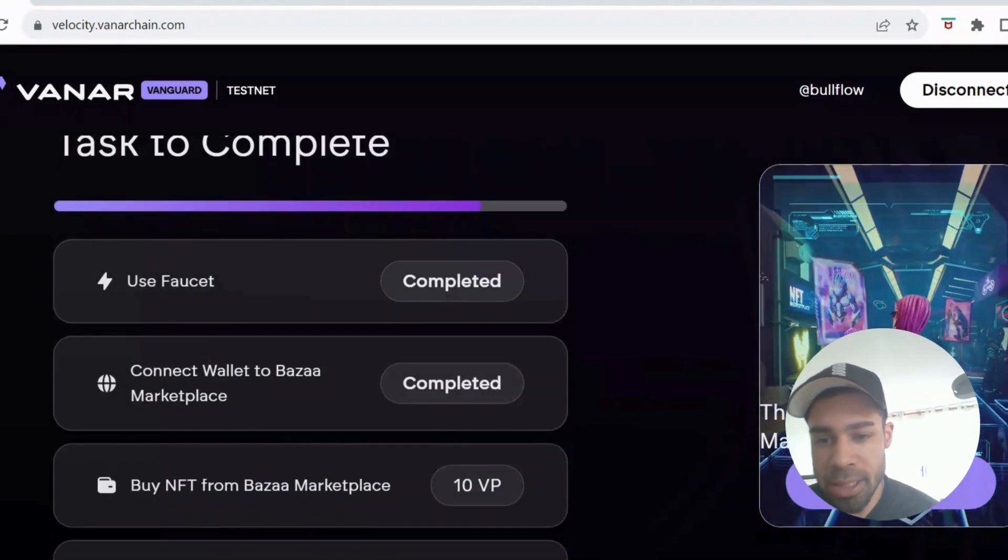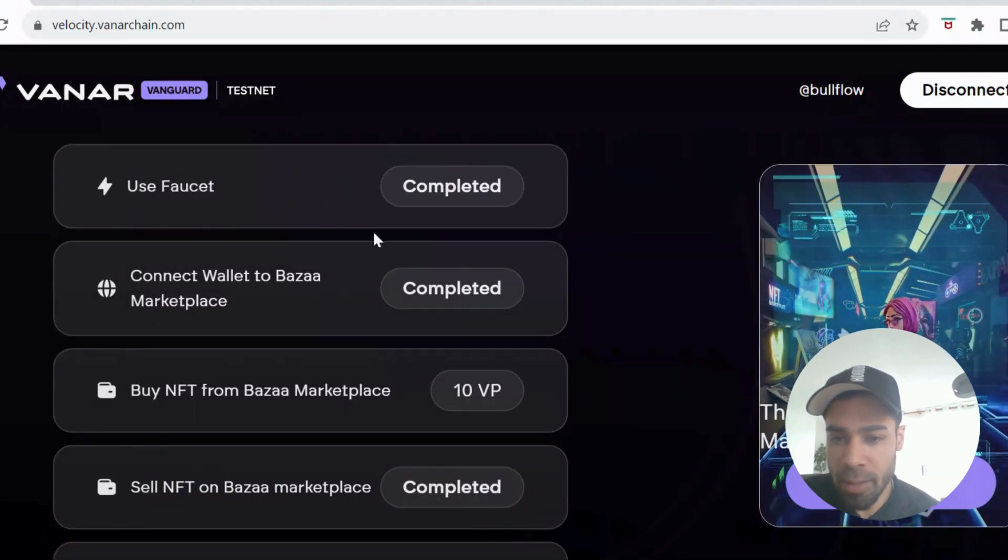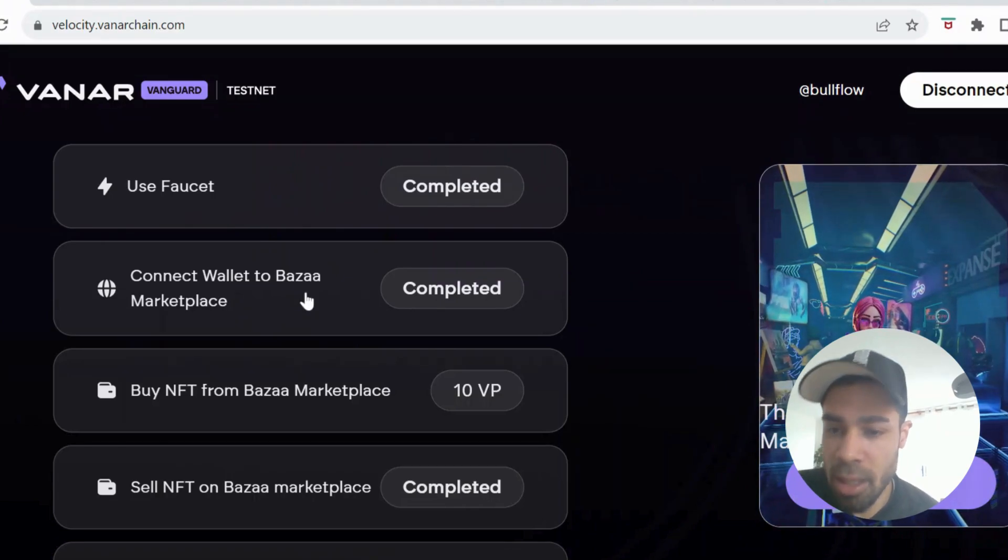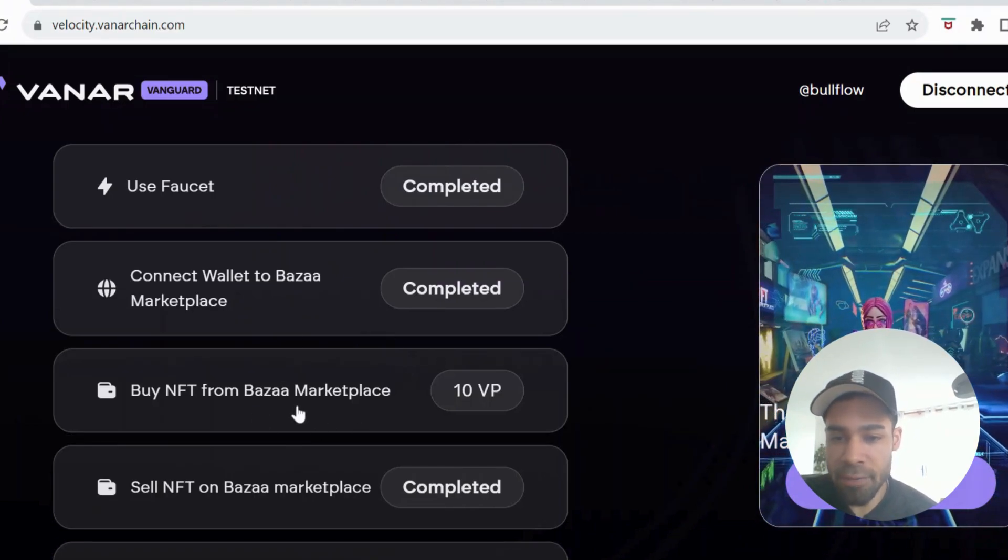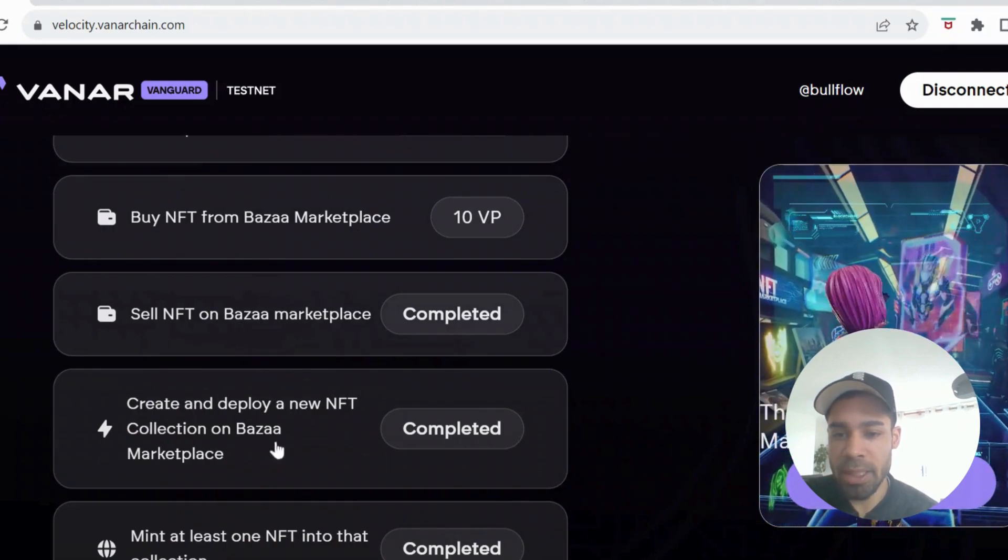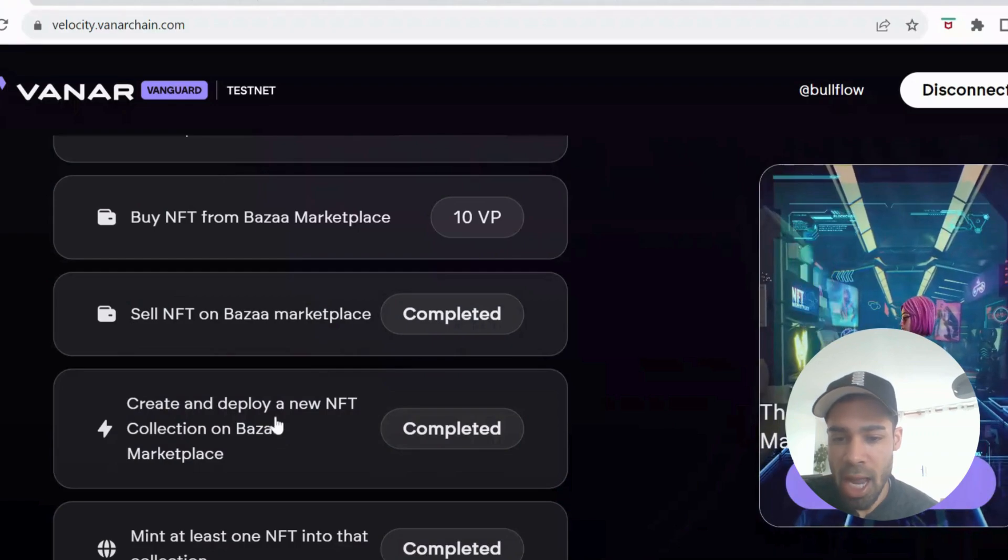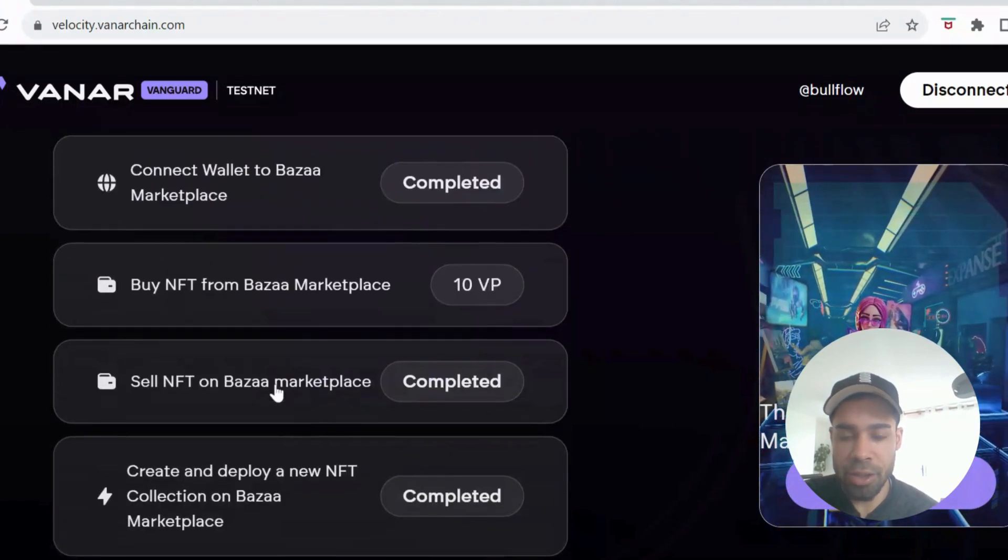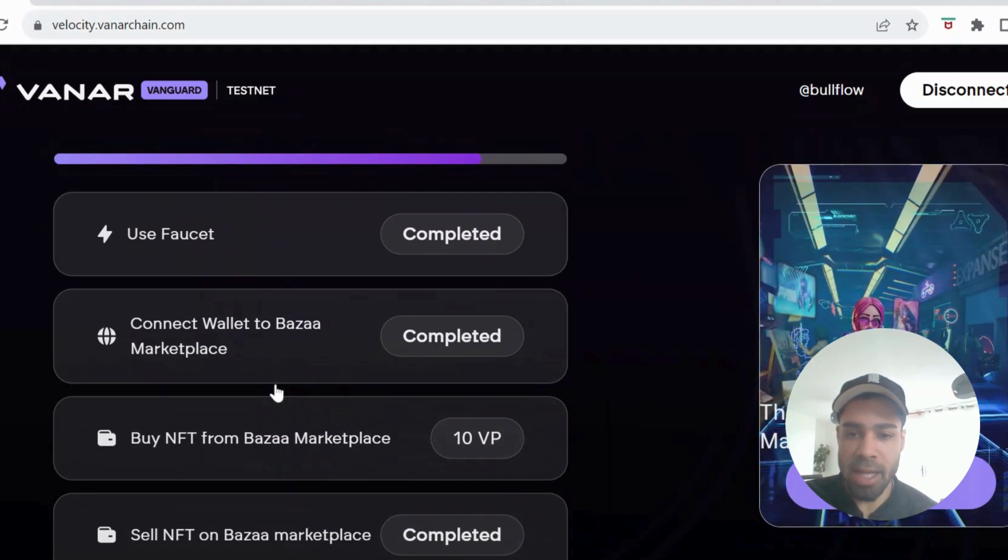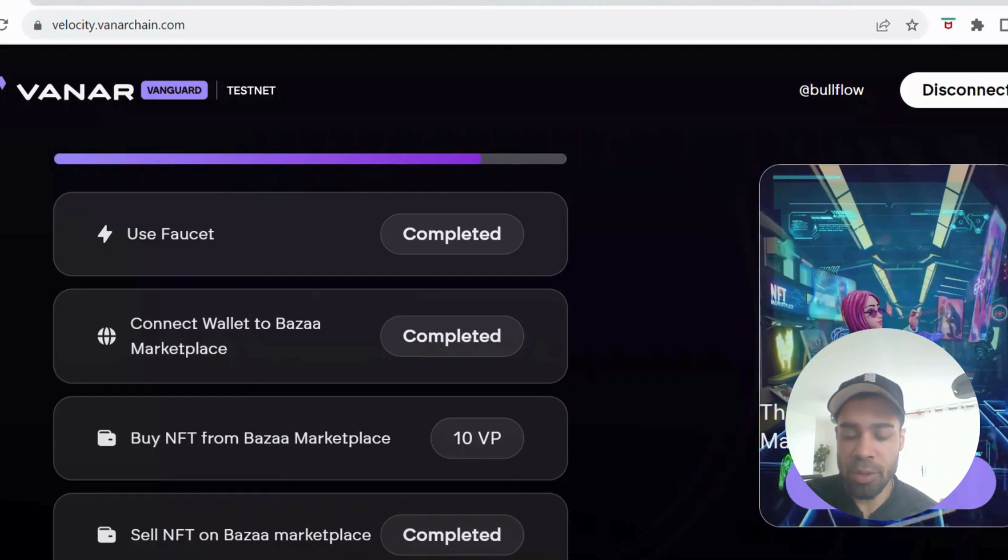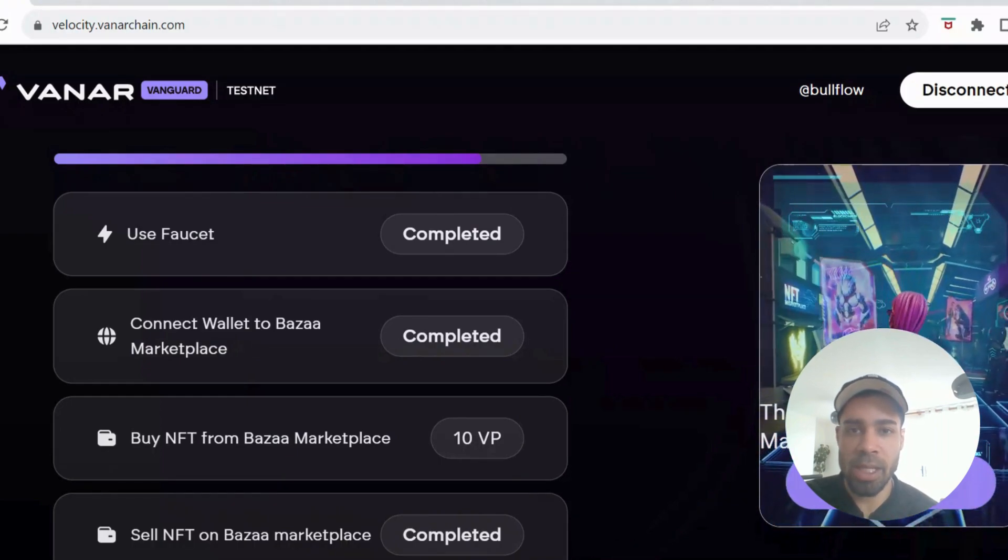So what you need to do is we need to use the faucet, then we need to connect to the Bazaar marketplace, and then we need to buy an NFT from the marketplace, sell an NFT. We need to create a collection and we need to mint an NFT in that collection. So I'm going to take you through step by step. It was a bit tricky, but I have a way that we can do this. I don't know why they've set it up this way.